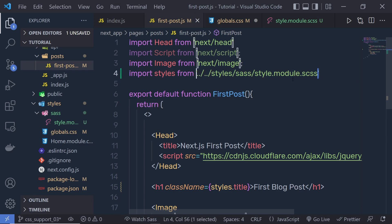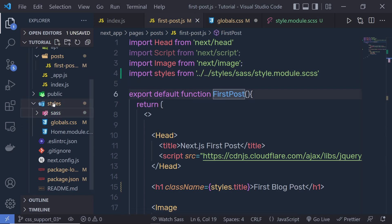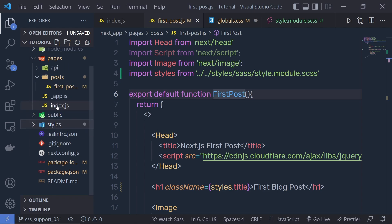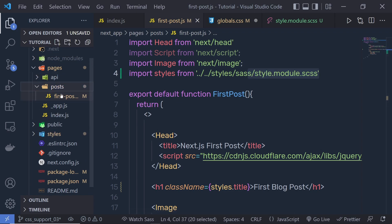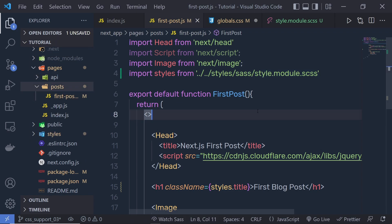You are not limited to only creating these CSS files inside the styles folder. If you want, you can create the stylesheet — .scss or .css file — directly inside the post folder as well. Now there is one more way to use CSS inside a Next.js application alongside global CSS and CSS Modules.